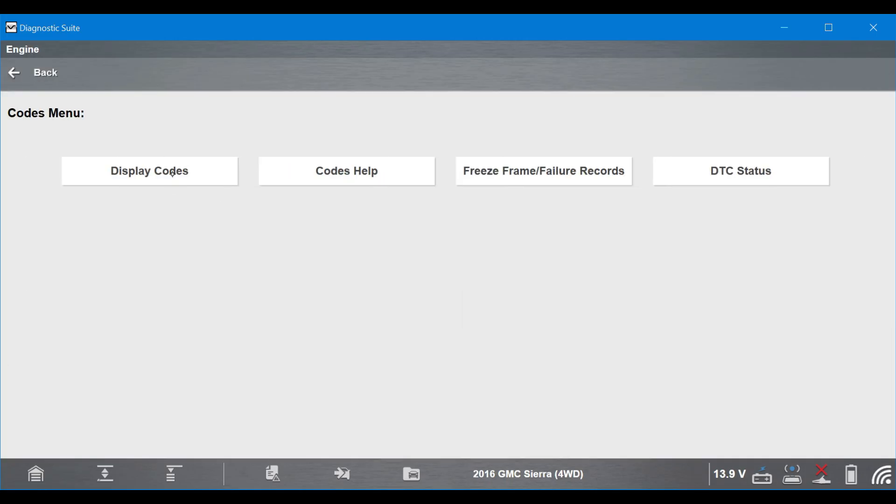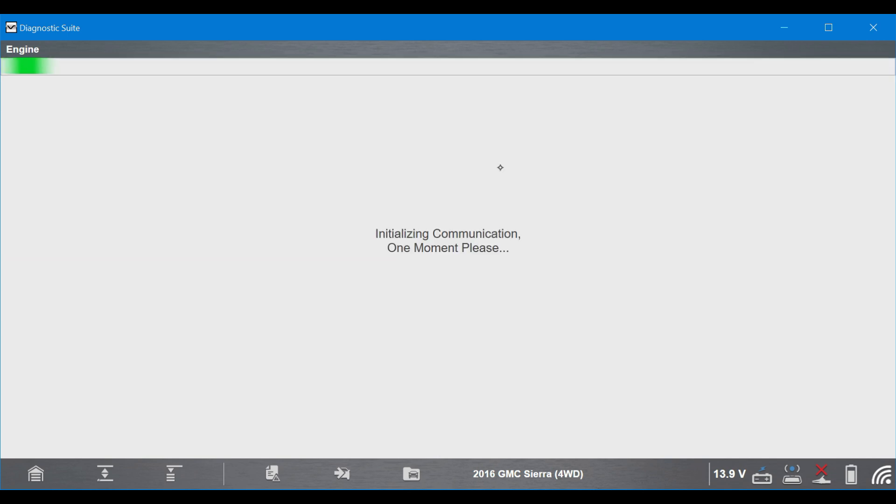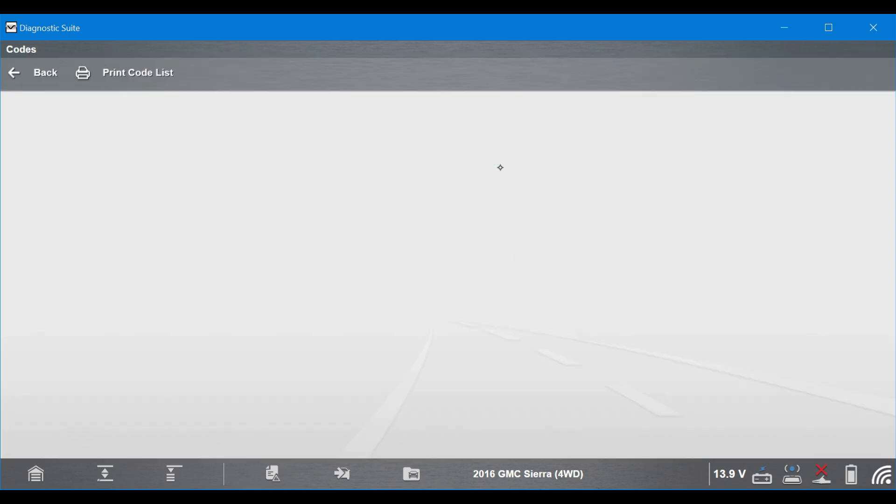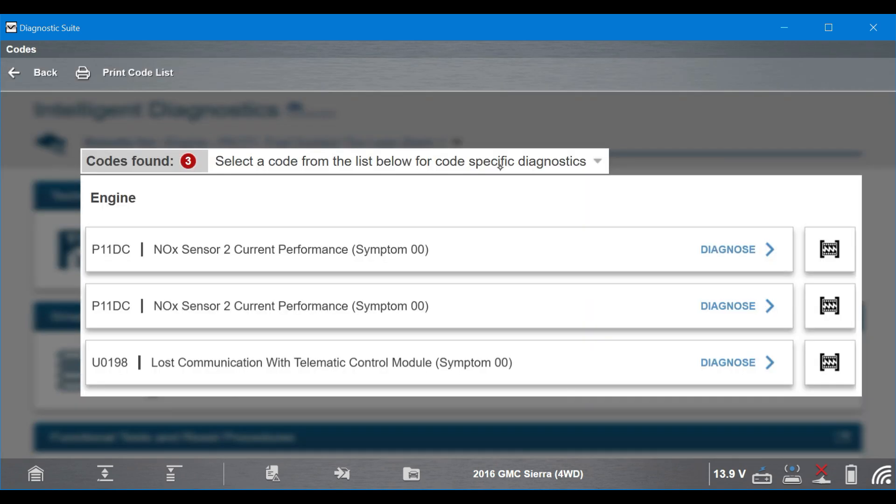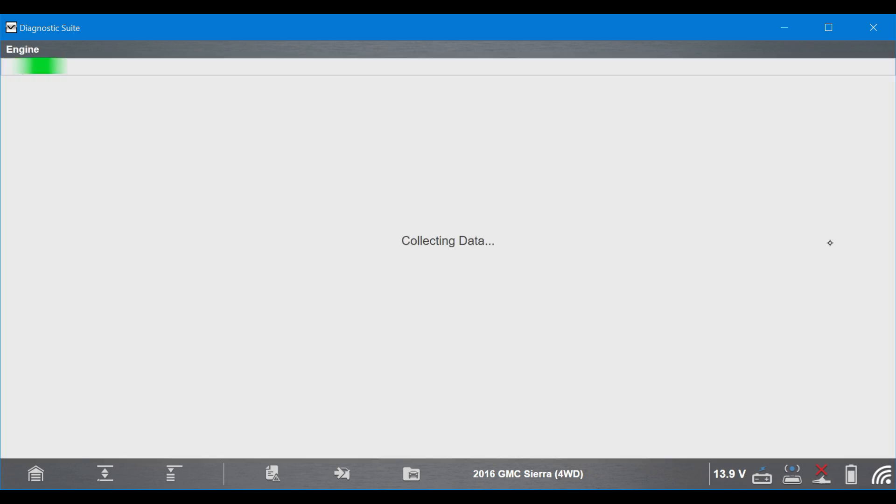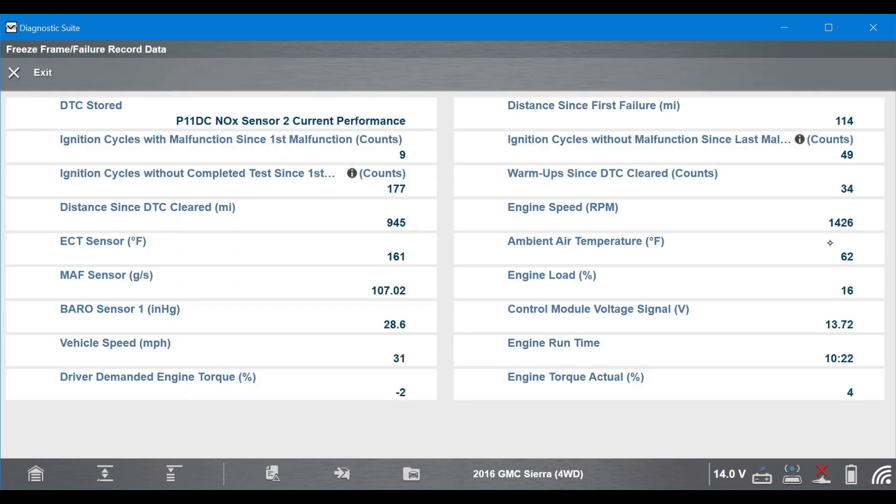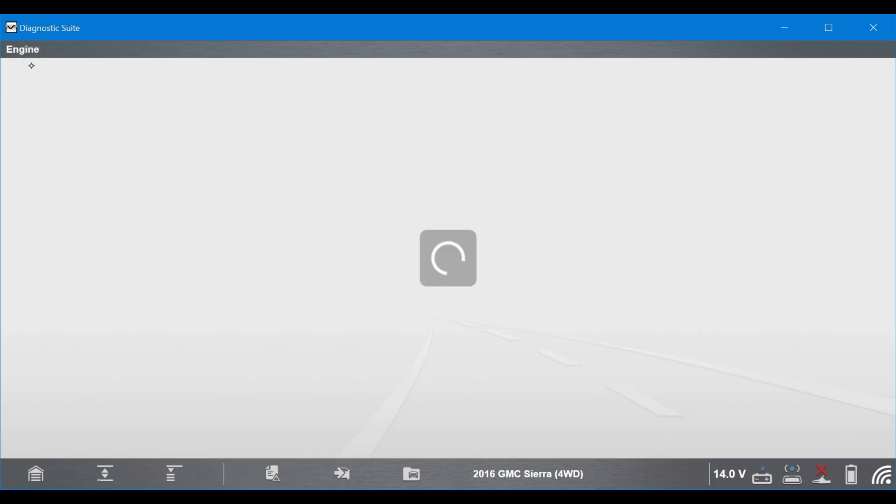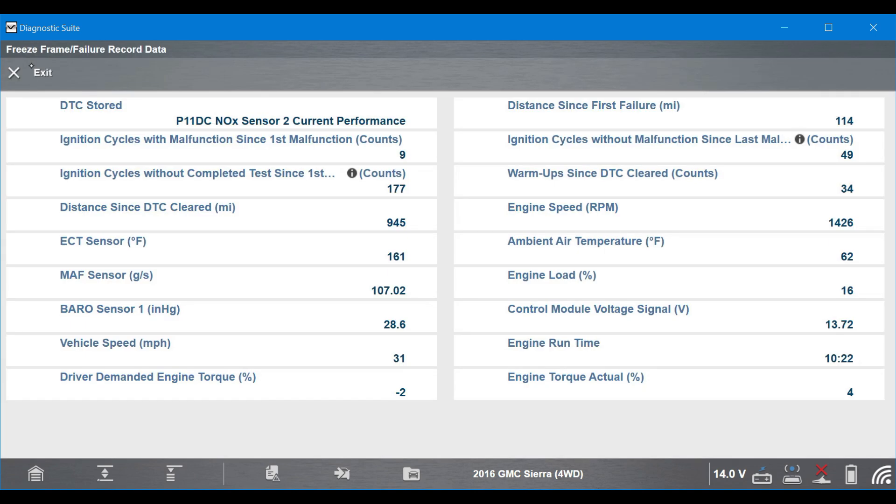Now, if I've got a trouble code and have freeze frames available, I am always going to want to take a look at those. And so you can see on this one here, there's two freeze frames stored for this P11DC. And the first one, if we click on it, you'll see that it's basically OBD2 info. It's a little snapshot of the OBD2 data. And while this is helpful, I can see the engine's running and I'm under load and that sort of thing, it's not entirely helpful.